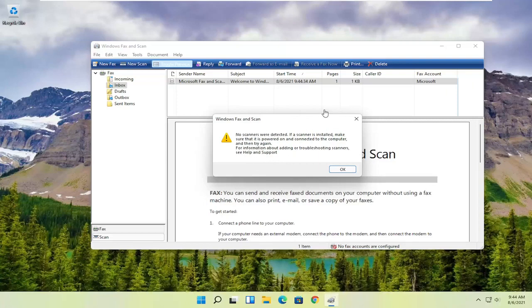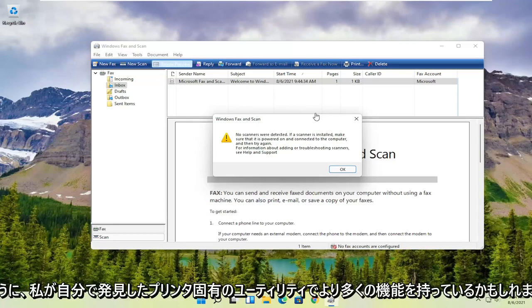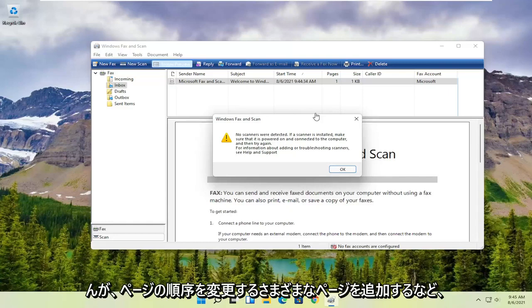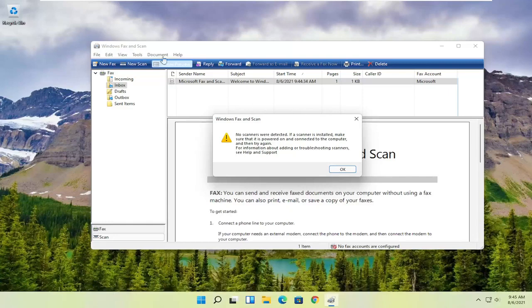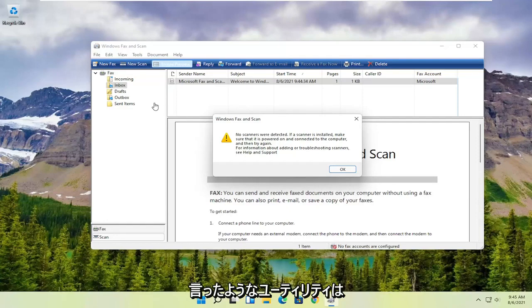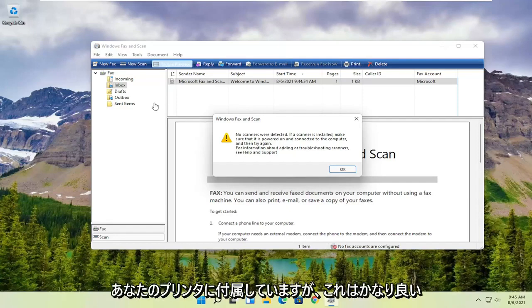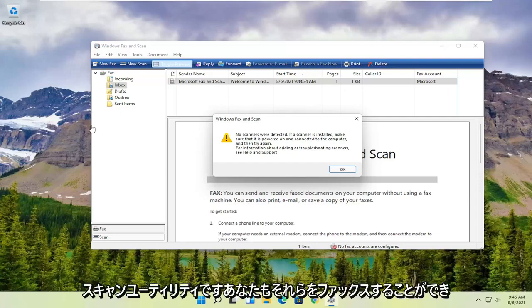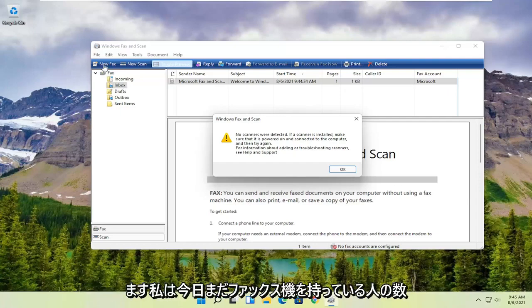While you might have more functionality with printer-specific utilities—like adding different pages or changing the page order—it's a little easier to do with the third-party utilities that come with your printer. But this is a pretty good general scanning utility. You can also fax documents as well.